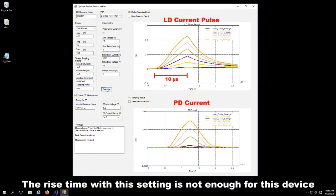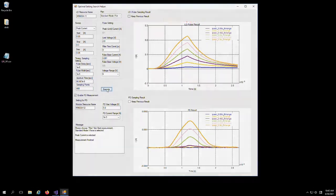As you can see, the rise time with this setting is not sufficient for this device and the required peak current. The standard mode is ideal for large peak current with less overshoot. However, the rise time might be slower, depending on the device's characteristics and peak current.